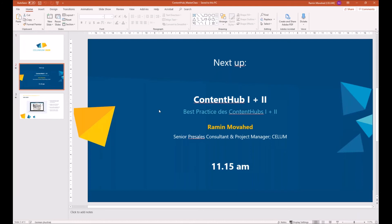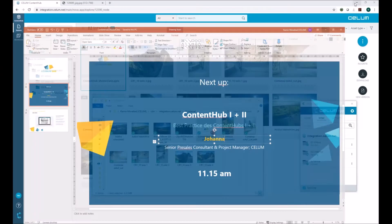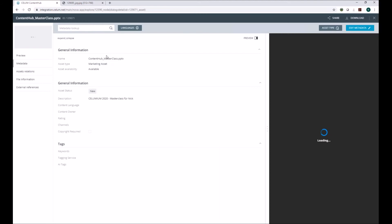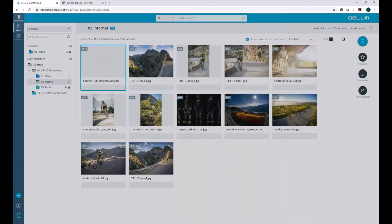I'll open it locally, make a change on the asset — adding 'this is Johanna' — and save it. Salem Drive recognizes the change on the asset, starts syncing with the content hub, and after a couple of seconds, depending on your internet connection, the asset will be synced to the content hub and available in the new version. Let's have a look at the preview.